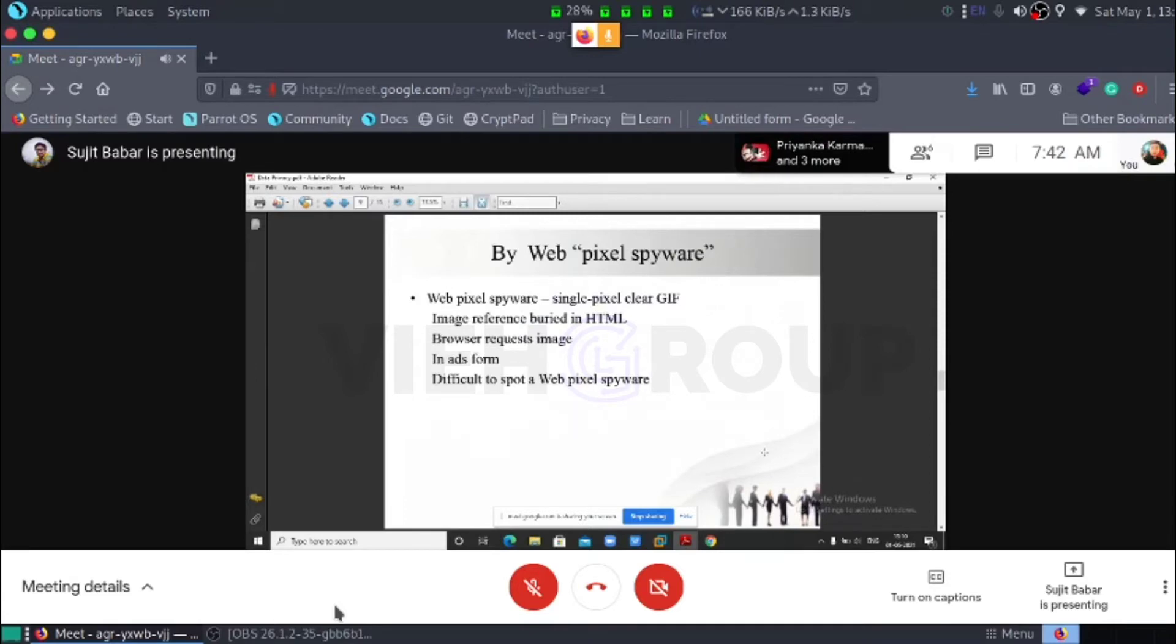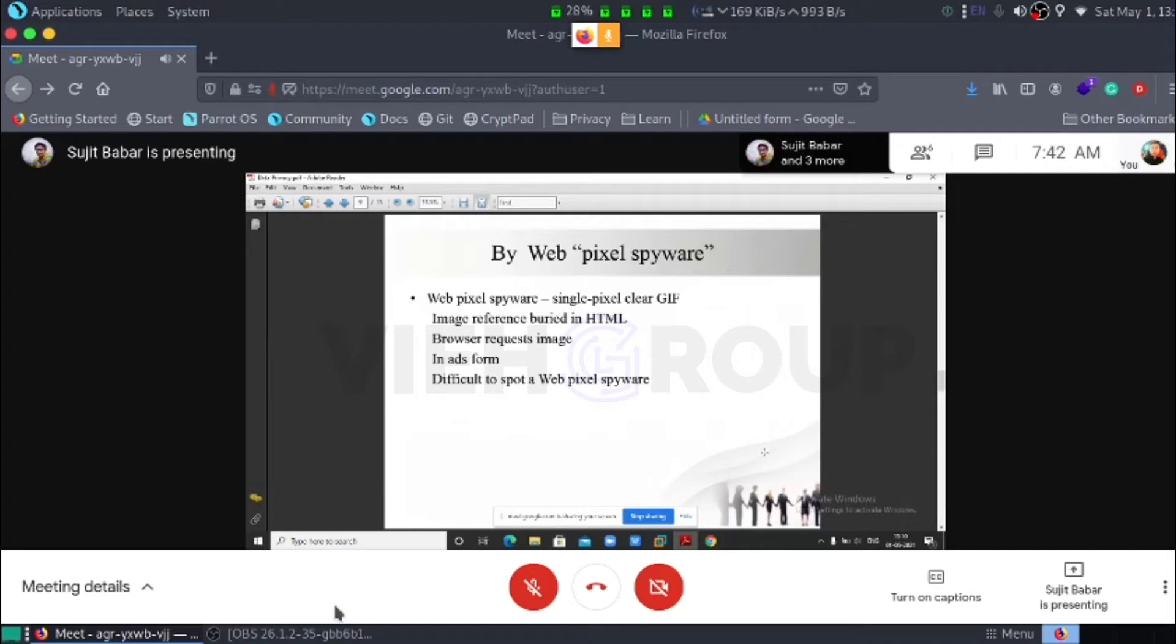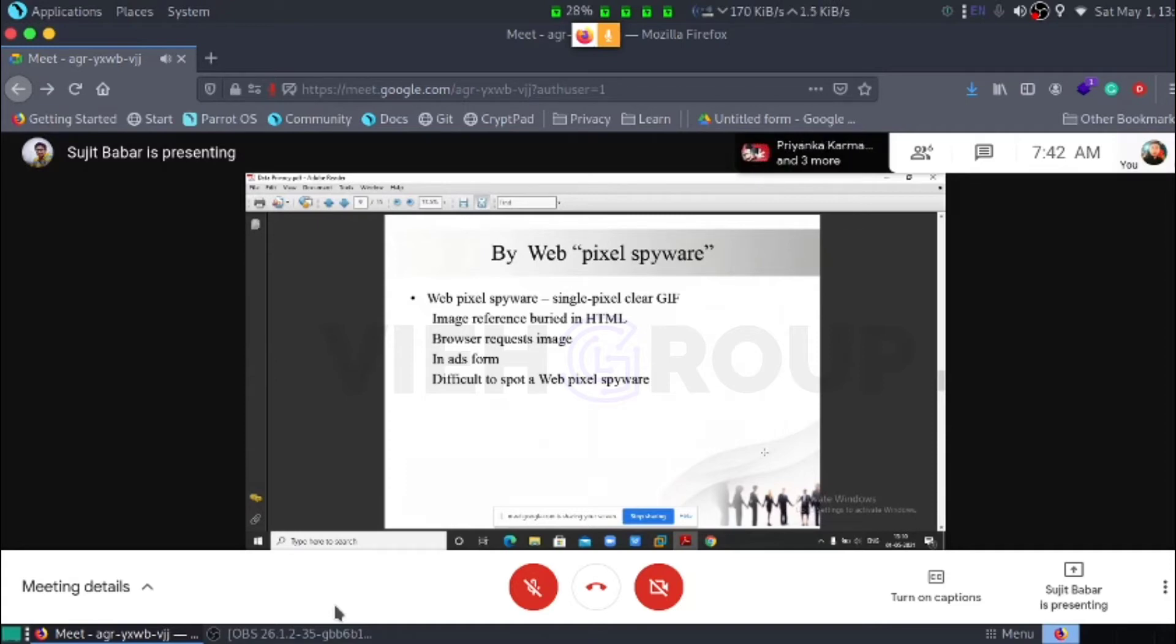By webpixel spyware. This is a malware, actually we can say on a web server. Webpixel spyware is a single pixel clear GIF image reference in buried HTML. Browser request image in ad forms or difficult to spot web spyware. Because that is in ad forms, we generally don't think about it. We just leave it.